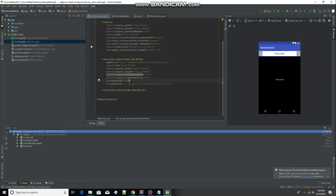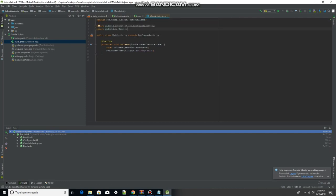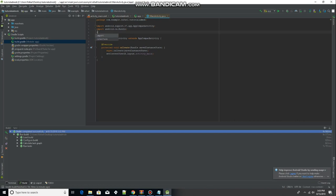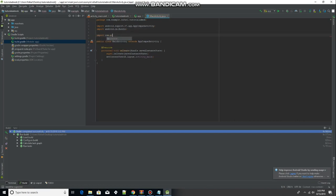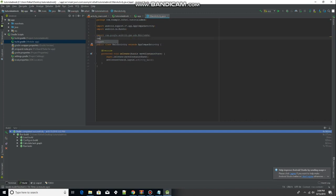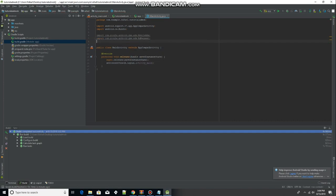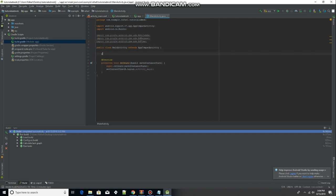We can now head over to our MainActivity.java, which is the fourth option at the top. Here we are going to import a few things: import com.google.android.gms.ads.MobileAds, import com.google.android.gms.ads.AdRequest, and import com.google.android.gms.ads.AdView. Notice these three lines are gray, but once we type 'private AdView mAdView' underneath, you can see they are no longer grayed out because they are finally being put to use.